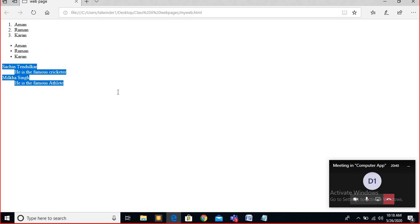A student asks: if we want to add numbers in front of Sachin and Milkha Singh like '1. Sachin', can we do that? No, that will not work in a definition list — that is a separate format. You cannot add numbers that way in a definition list. For that, you would need a nested list, which I will also cover. The definition list is for terms and descriptions only.